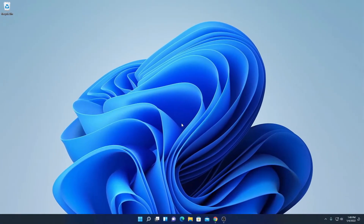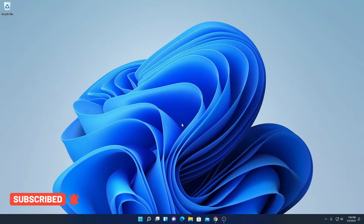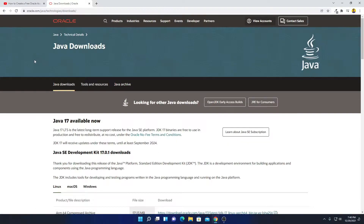First of all, we have to install and set up Java JDK on Windows 11. Open your browser and search for Java JDK because we need to download the Java Development Kit first. Open the link from Oracle.com — don't worry about the download link, you will get the download link in the description box. Simply click this link and here we have the Java download page.